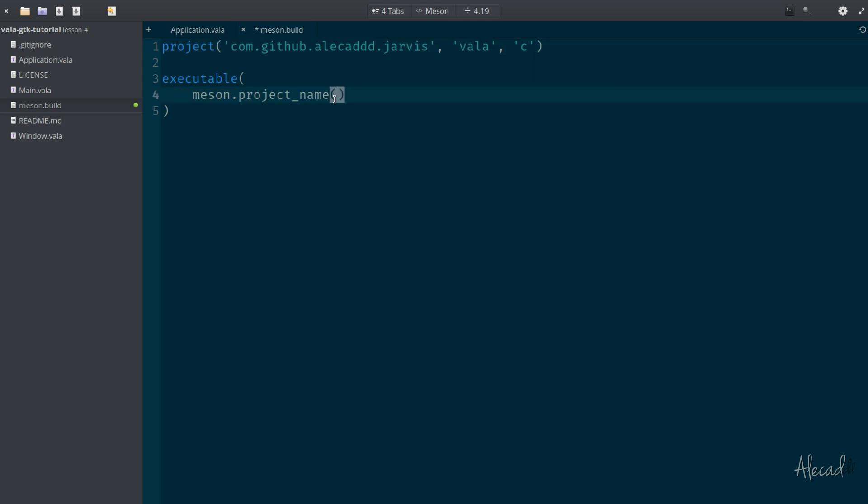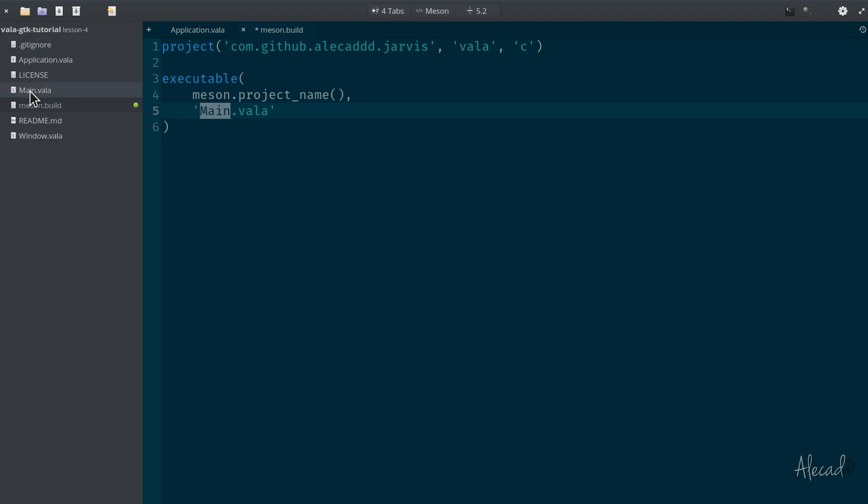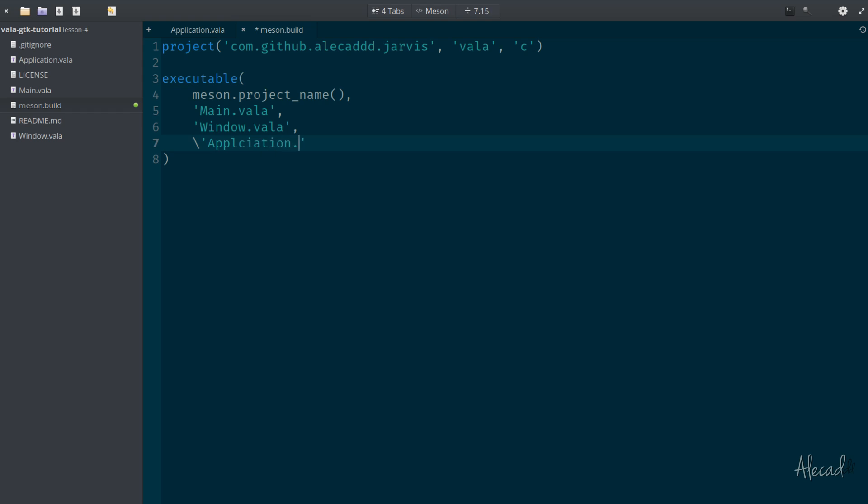Then we put a comma. The second option, basically here we need to list all the files that we have in our directory, and the files need to be specified as strings. Let's start with single quotes: main.vala - and of course you have to respect the uppercase if you wrote the name of the files lowercase or uppercase - then we need to specify window.vala and then application.vala. Here I have an error. Okay perfect.